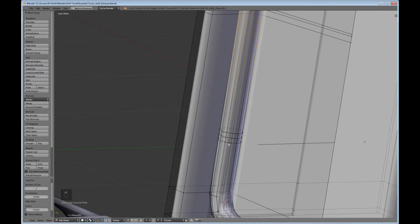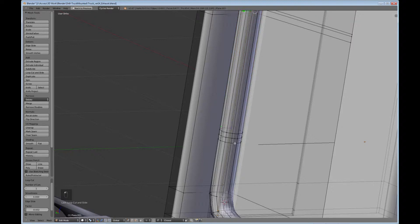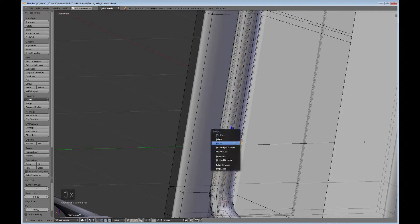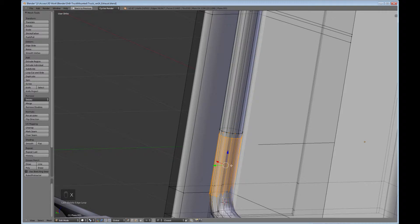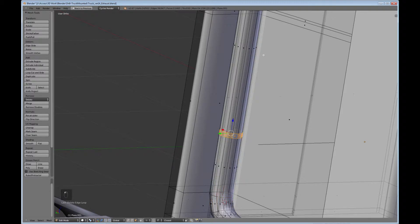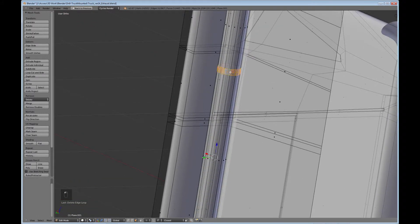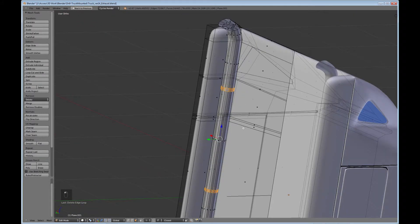And okay, I didn't mean to end up with three here. So I can grab that one and just delete the edge loop. Go into face mode. So I'll select that one. Come up here and shift-alt-select that one.